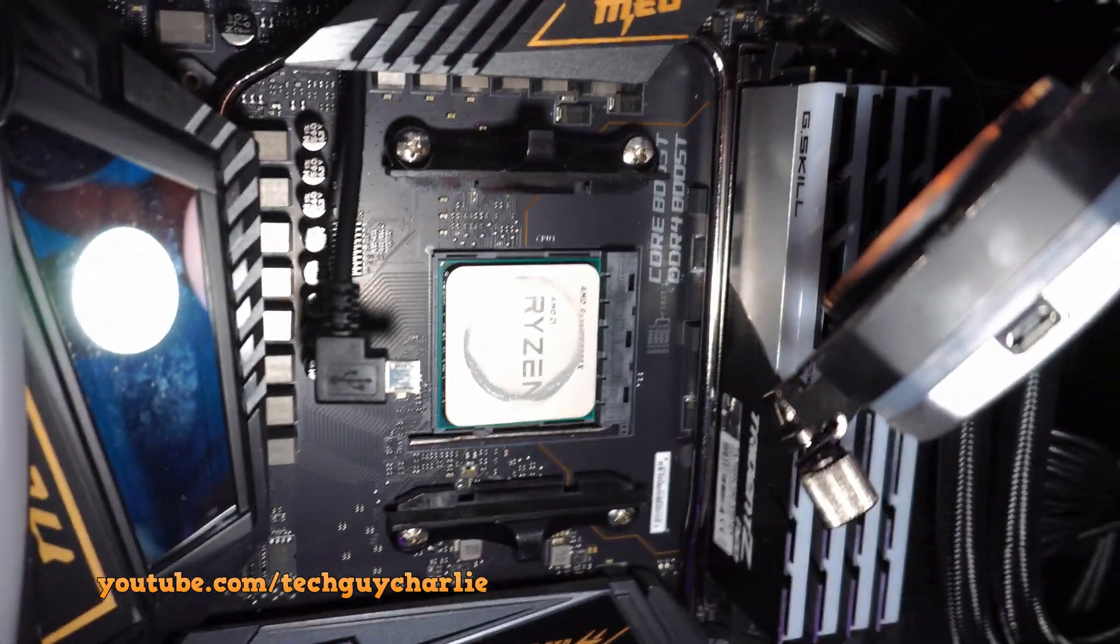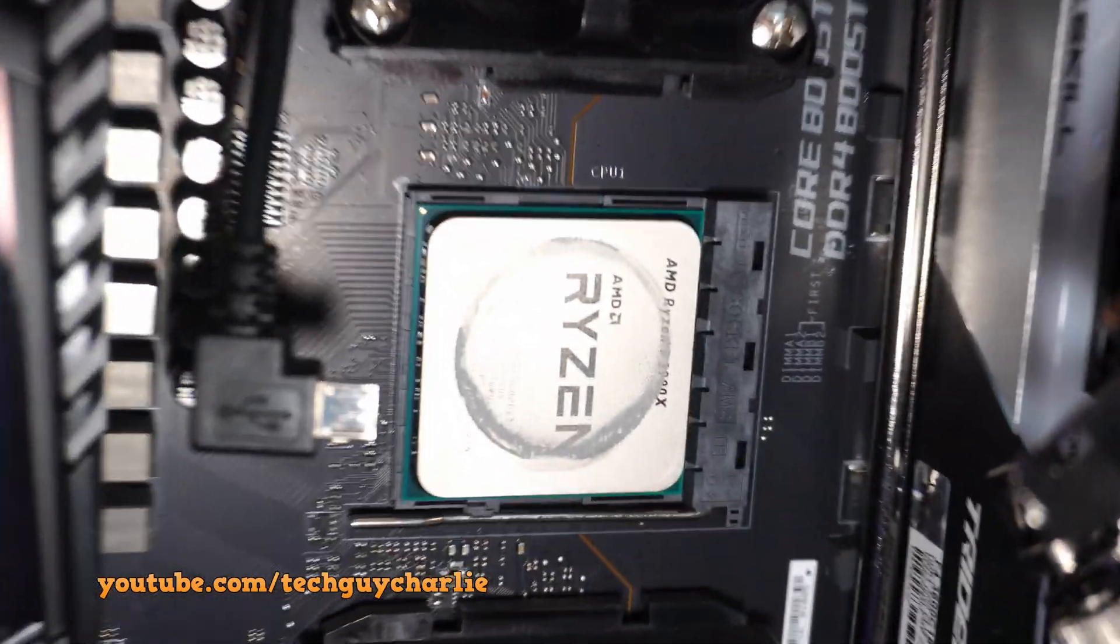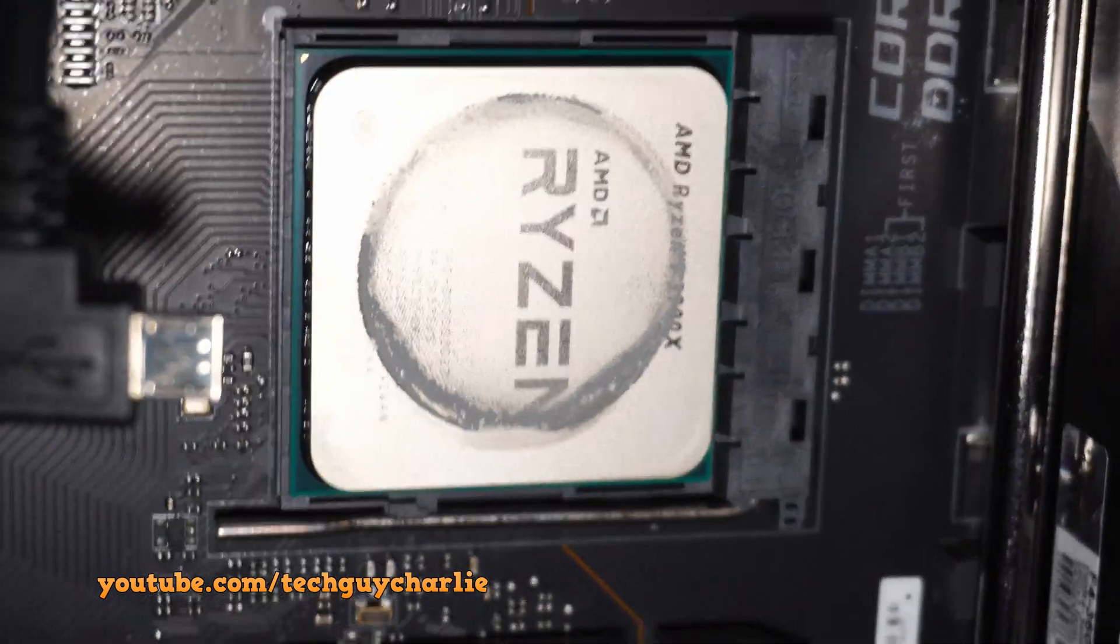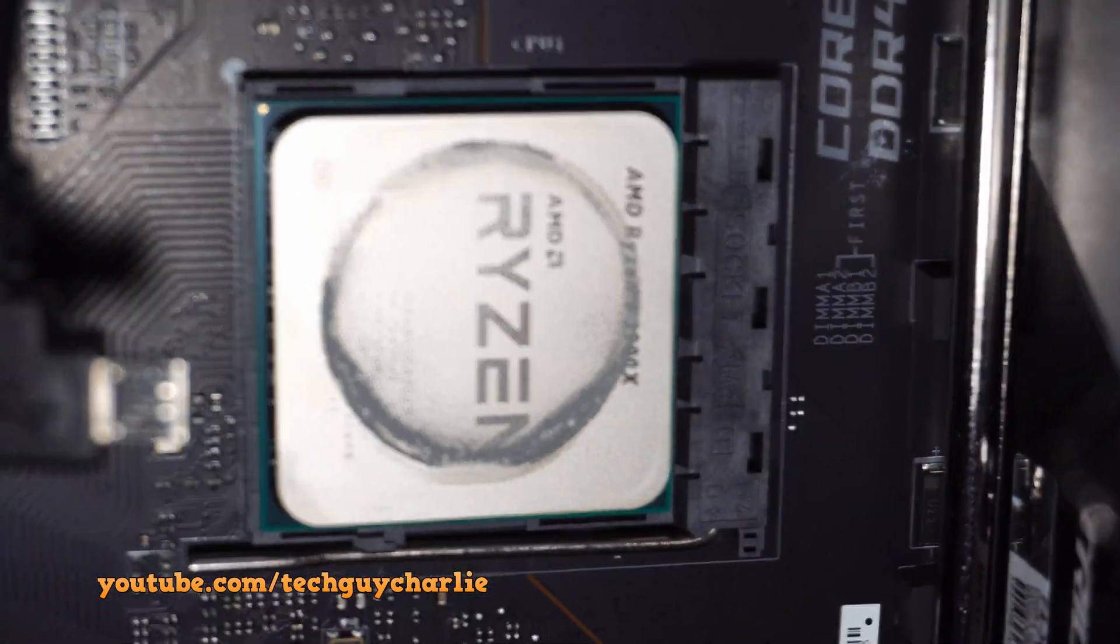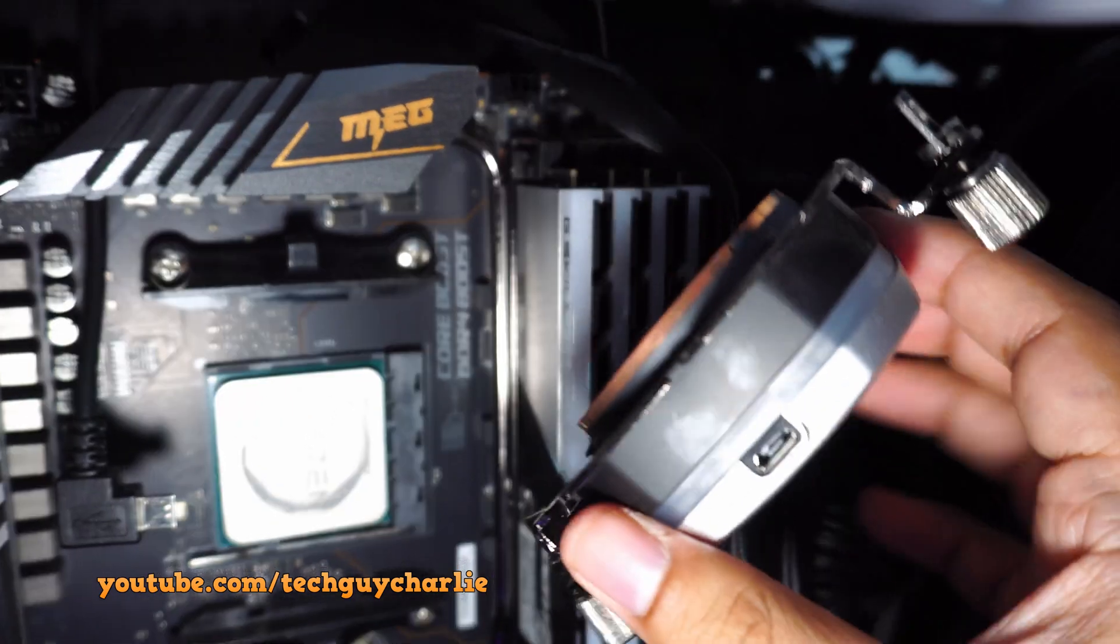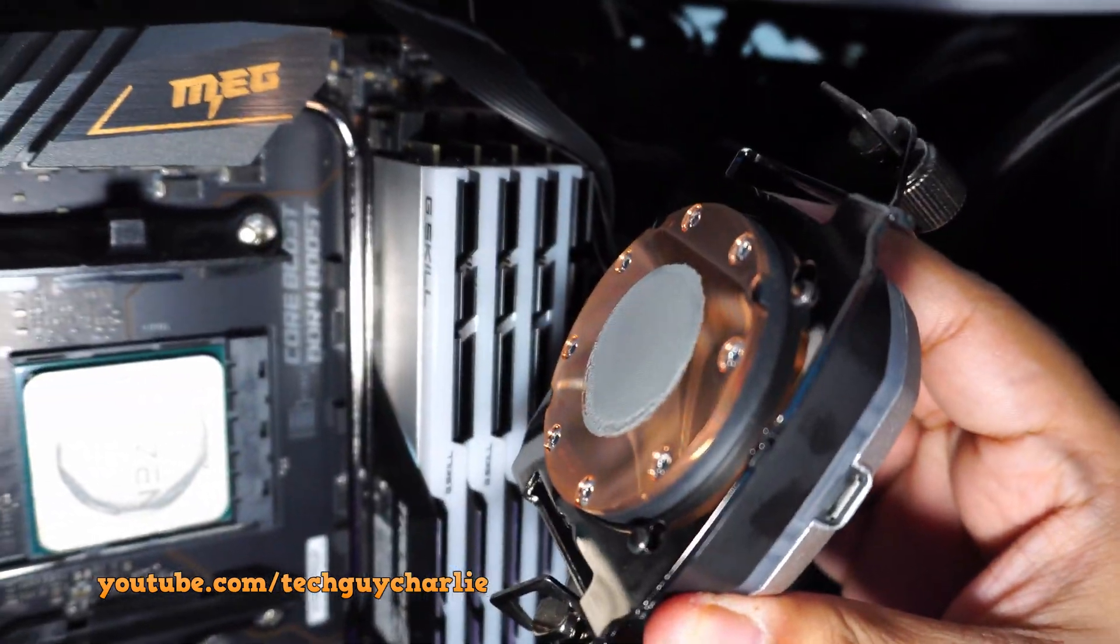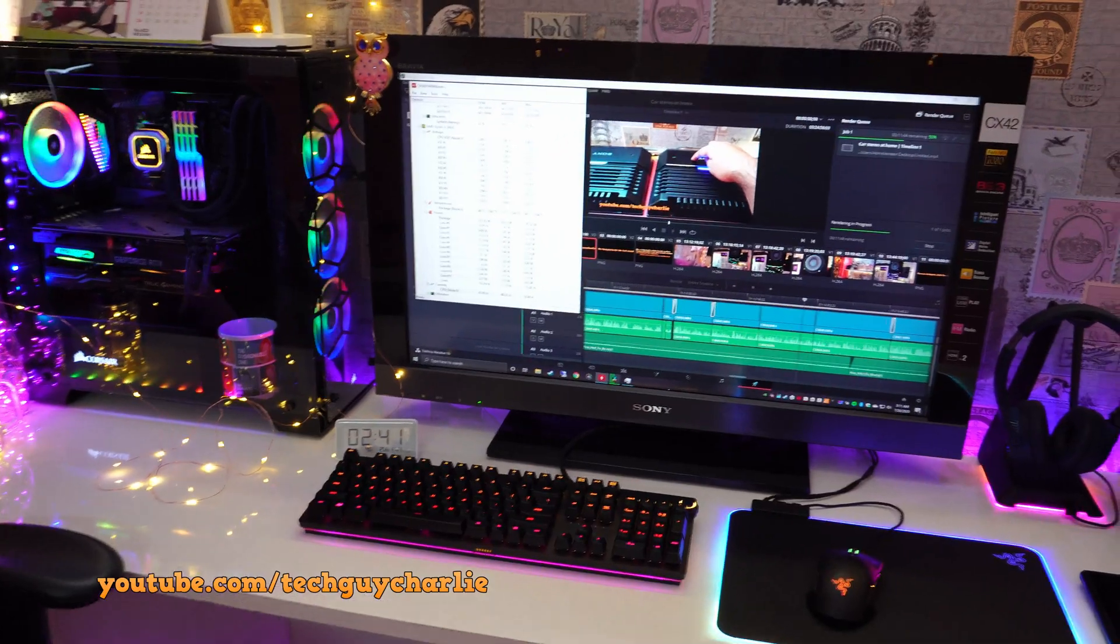Holy moly guys, look at that stock thermal paste. That is just dry, it hasn't even spread properly, and it looks like all of it is still stuck to the CPU block. Hey what's going on YouTube, welcome back to a new video.